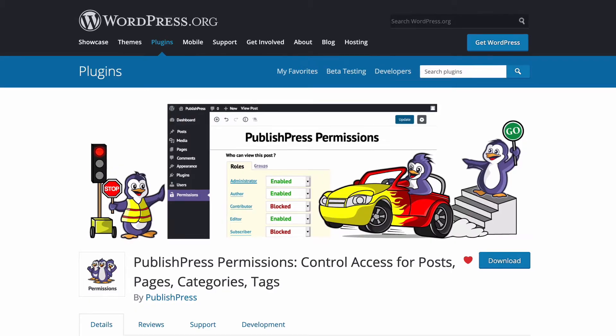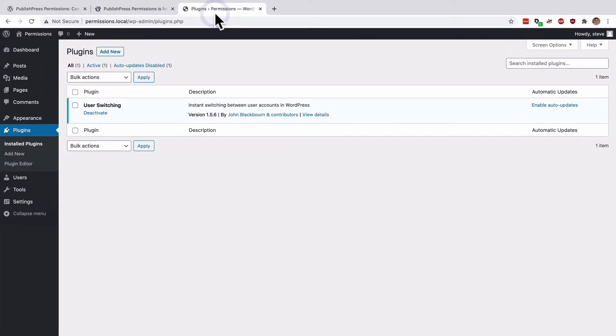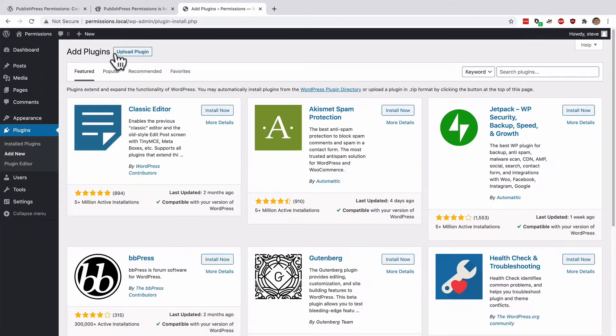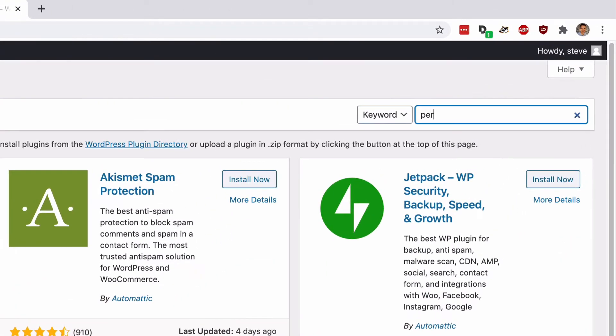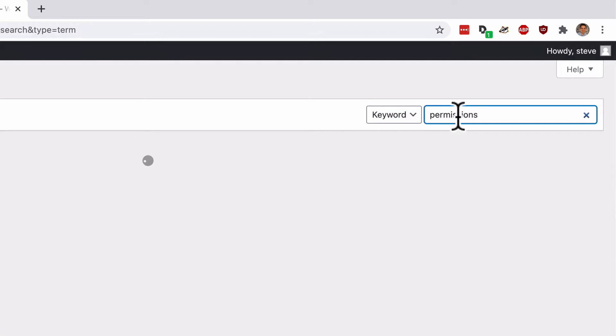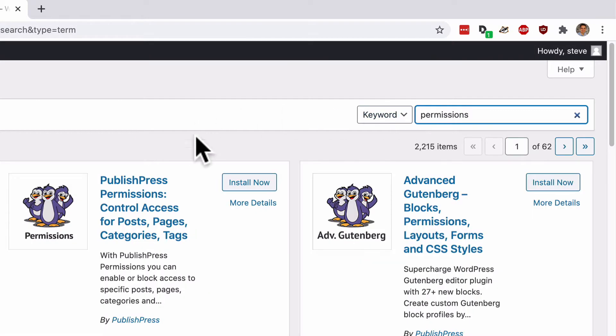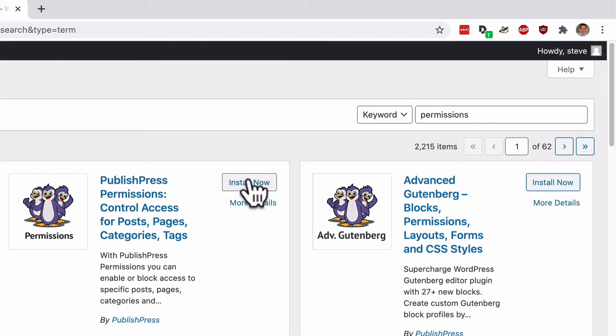I have a WordPress site set up here, and on the plugin screen, I'm going to search for Permissions. And PublishPress Permissions - this is what we want. Control access to posts, pages, categories, and tags.